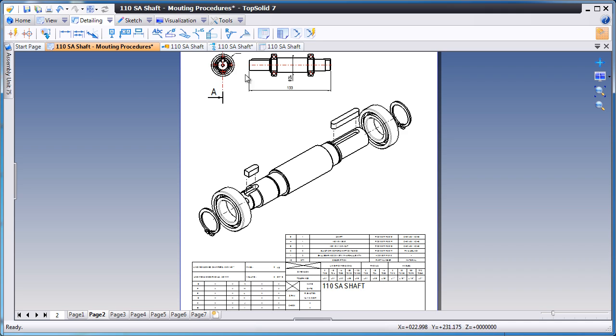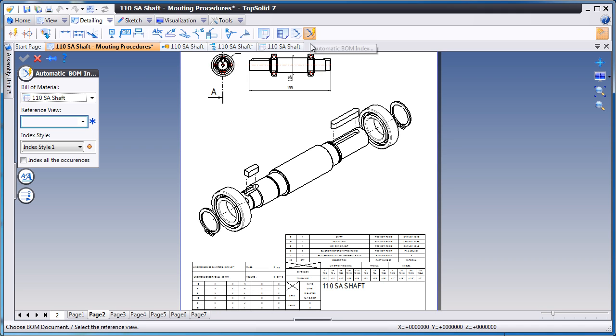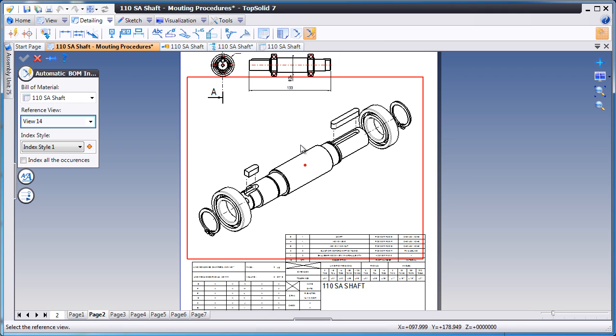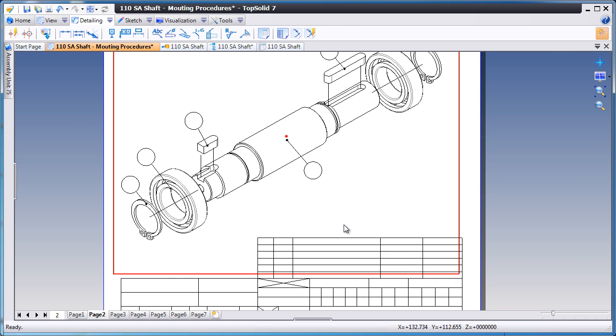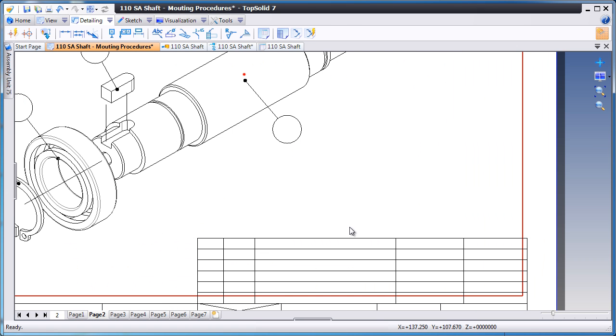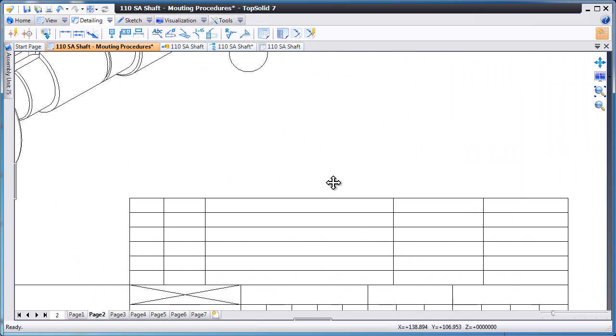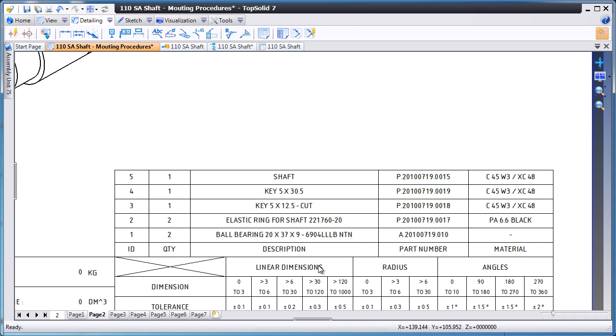And finally, we're going to add the balloons to that assembly view for that bill of material. As you can see, it was effortless to create all of this using TopSolid 7.